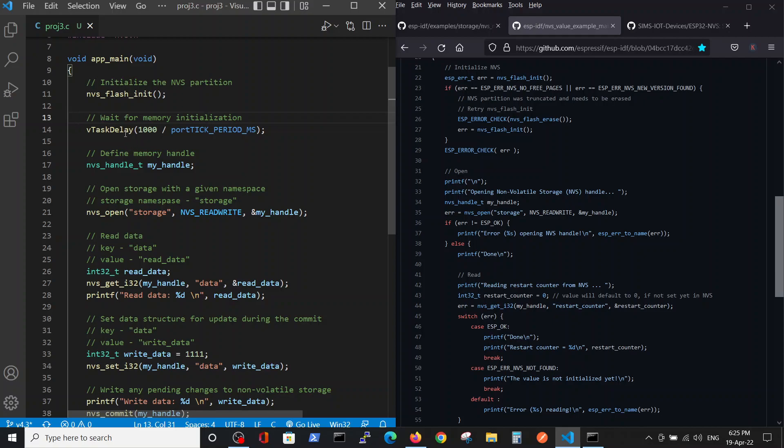We define the handle, because in every task that we do, the handle is very important for different processes inside ESP. So we define the relevant handle of the NVS handle, and then we open inside as a partition inside the flash memory. We open a so-called namespace.